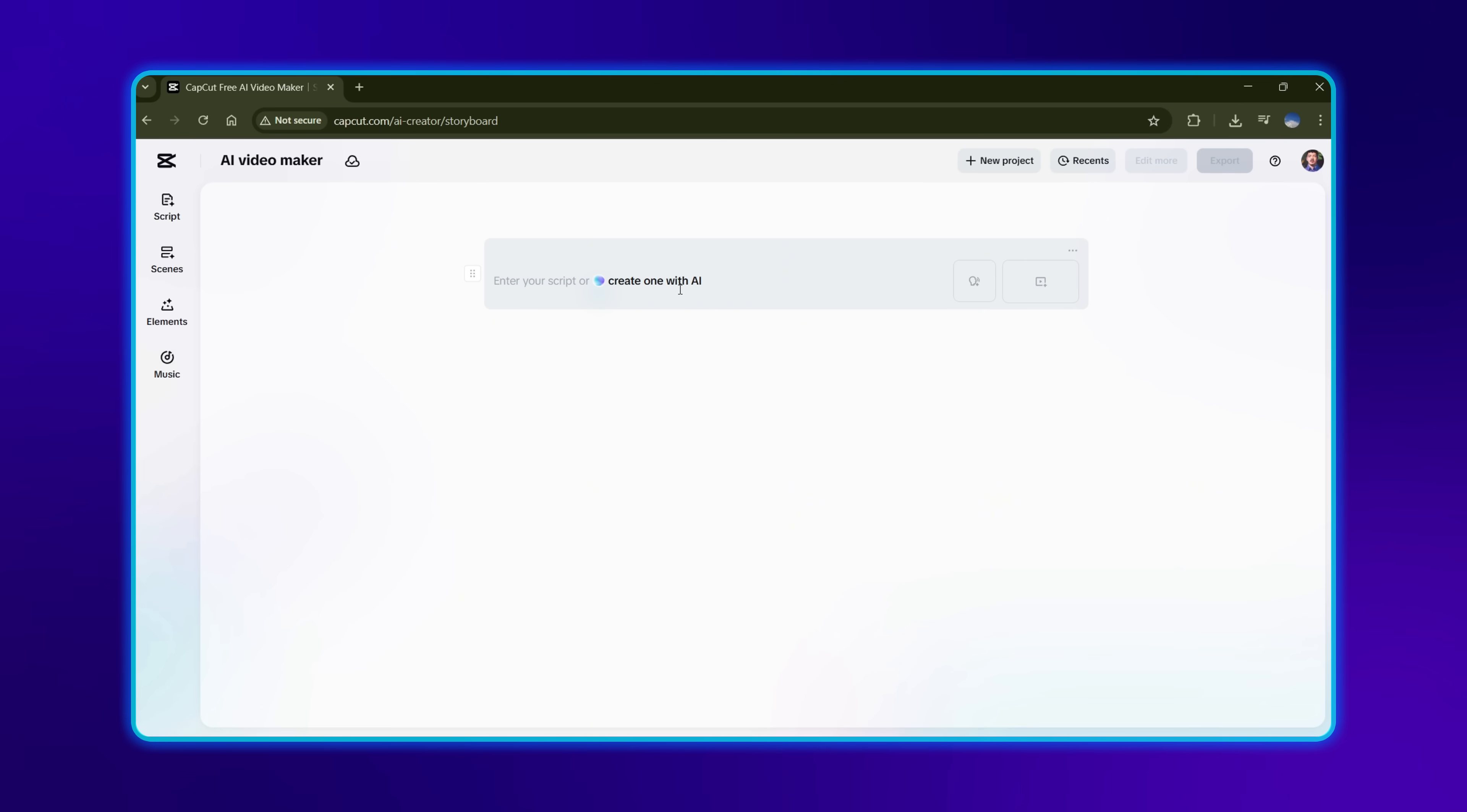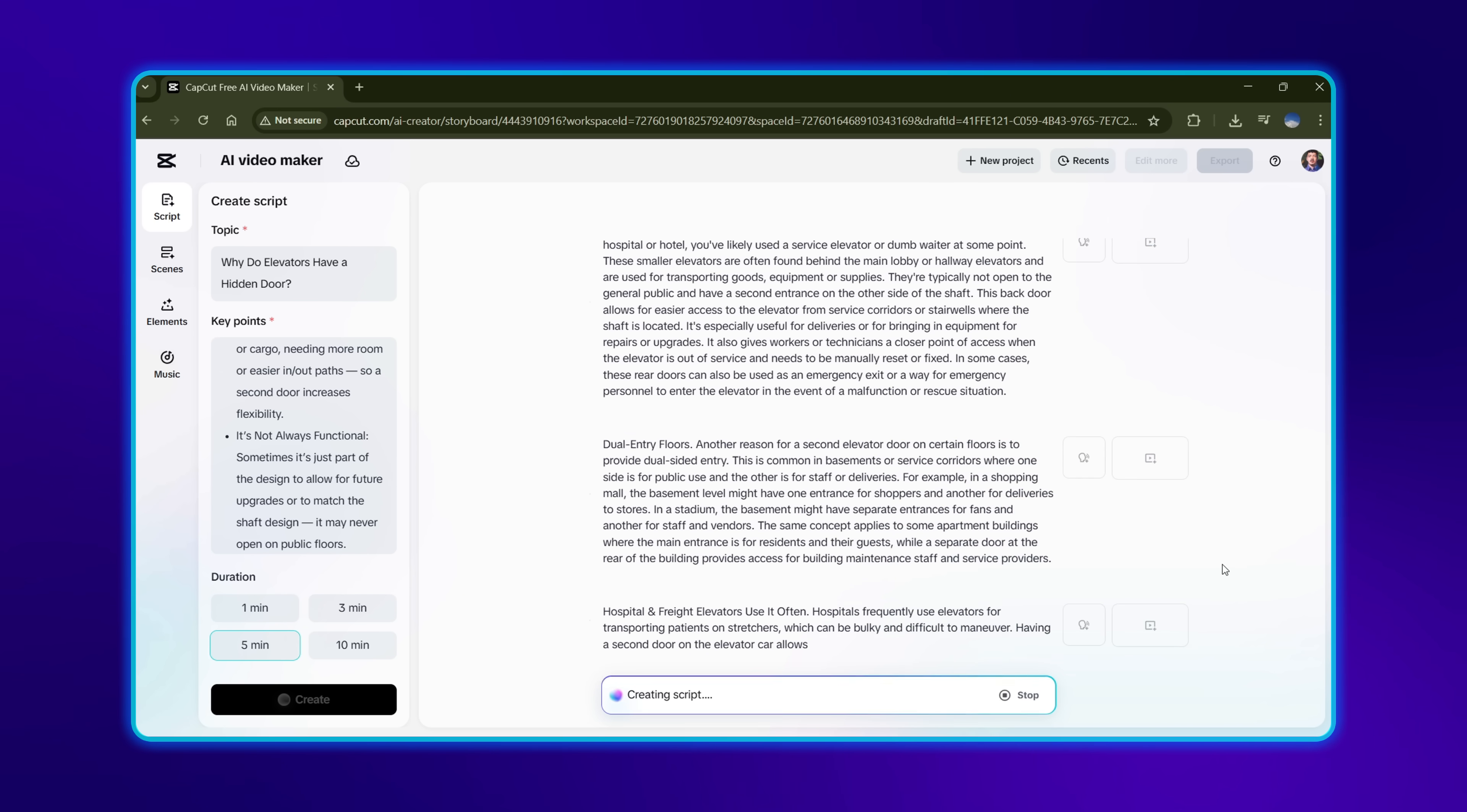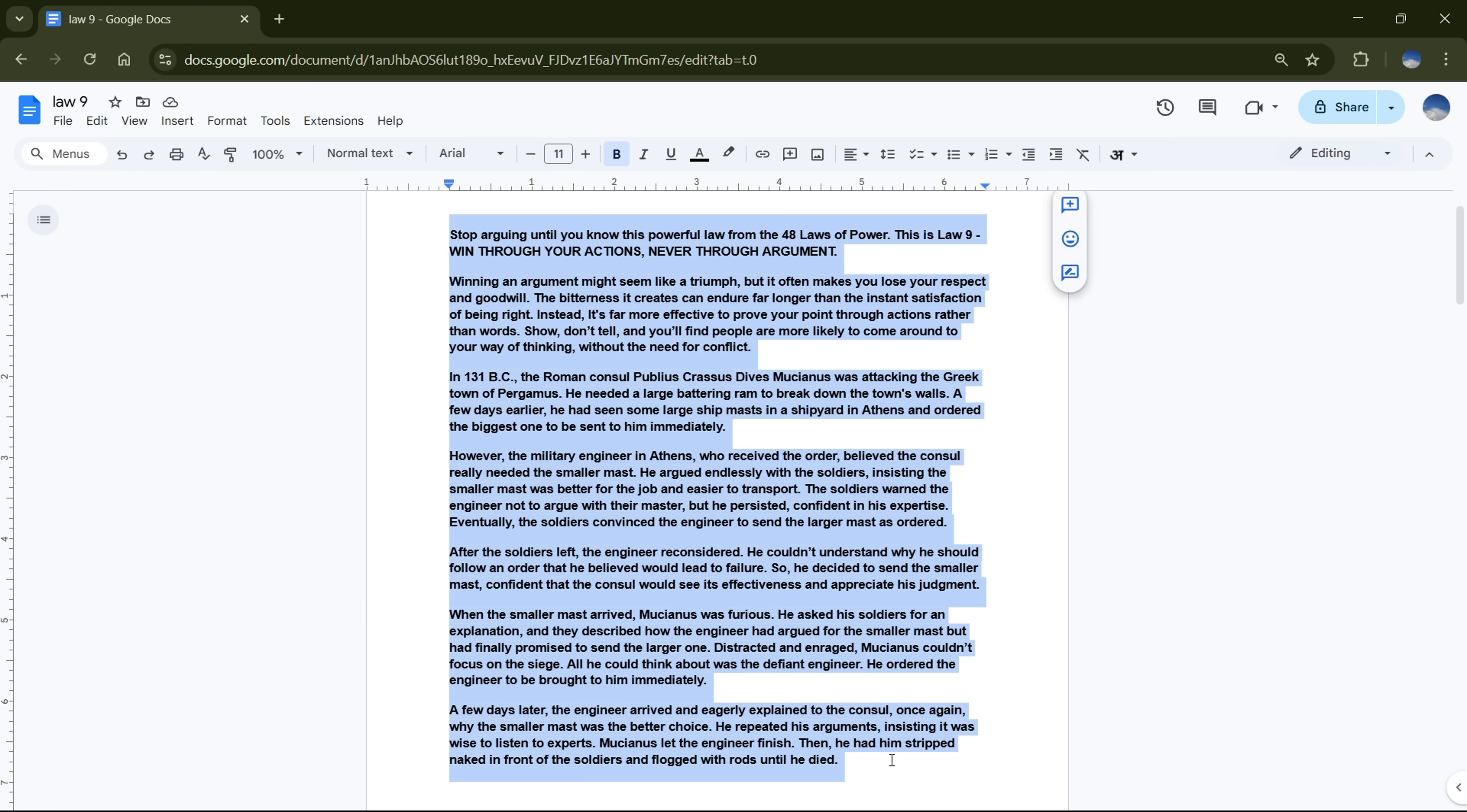Now, I've tested this feature multiple times, and I've found that CapCut's AI is actually trained on some pretty viral script formats. So, if you're not sure how to write a viral script, you can definitely give it a shot. Just make sure to provide clear instructions and details about your topic. But, if you're like me and prefer more control over your script, you can simply paste your own.